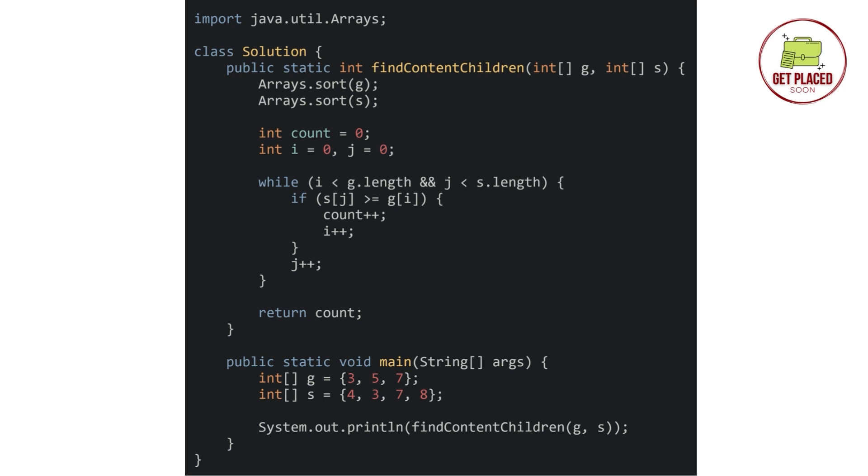As we already discussed, first things first, we are sorting the arrays. After that, we are taking a count variable to check how many children are satisfied. For iteration purposes, we are taking i and j variables and assigning it with 0.